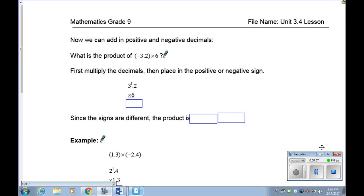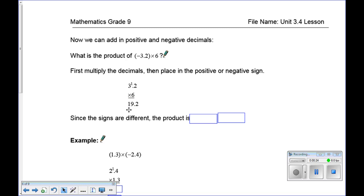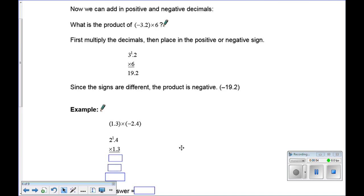Now let's add positive and negative signs. For negative 3.2 times 6: ignore the decimal and multiply 32 times 6. 6 times 2 is 12, carry the 1; 6 times 3 is 18, plus 1 is 19, giving 192. There is one digit to the right of the decimal in the question, so one digit goes to the right of the decimal in the answer: 19.2. Since negative times positive gives a negative, the final answer is negative 19.2.